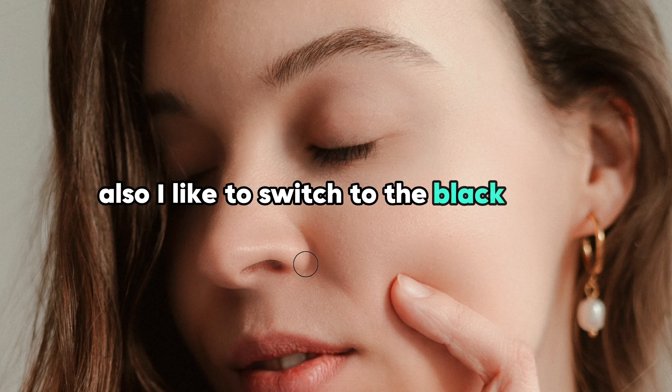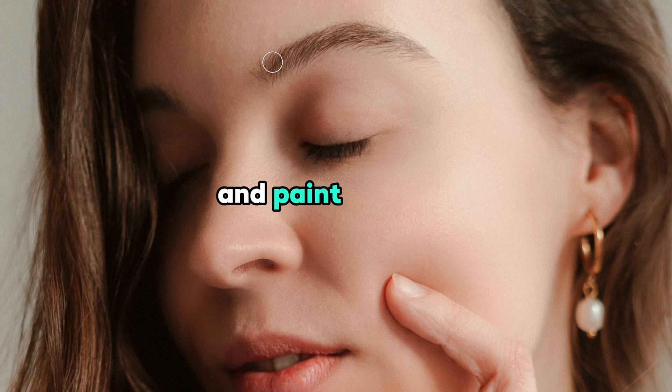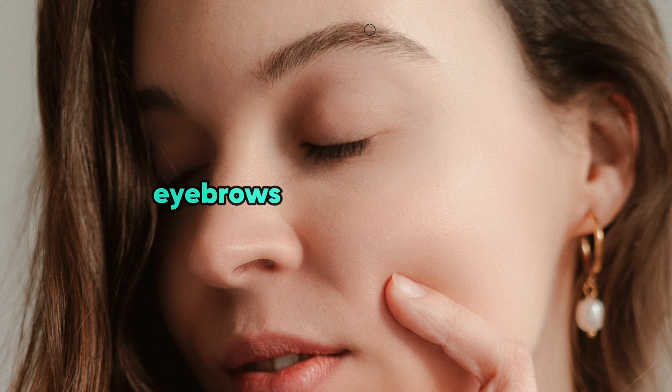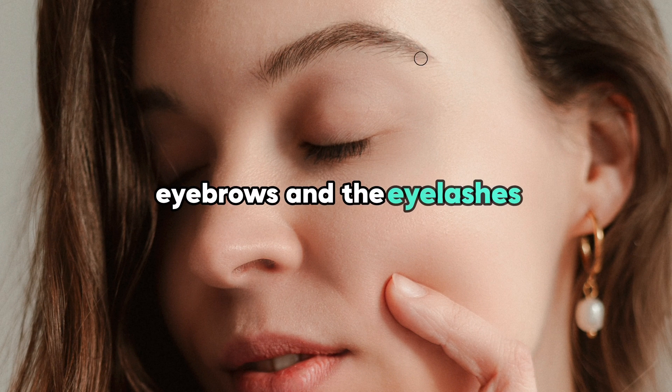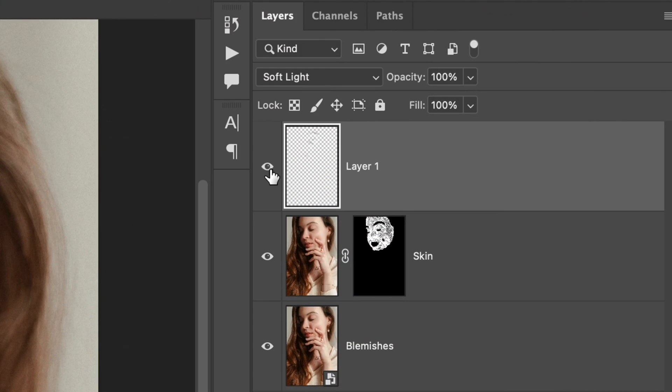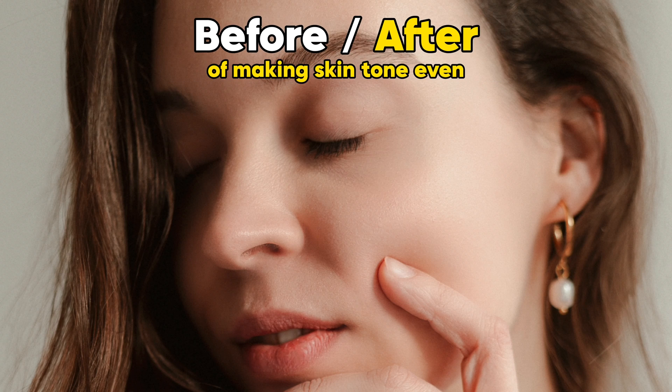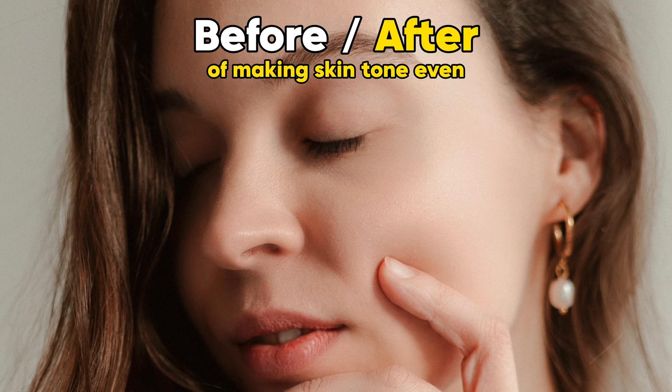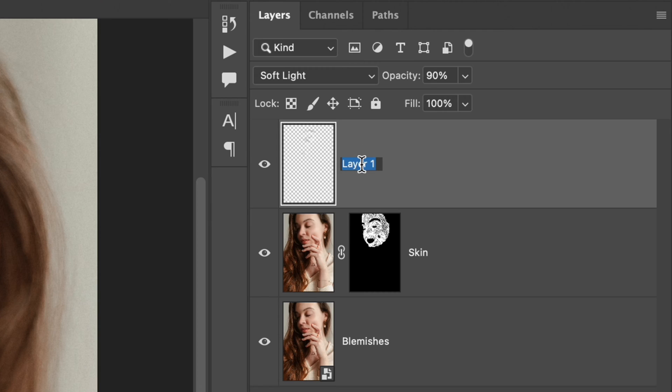I like to switch to black color and paint over the eyebrows and eyelashes to make them more catchy. You can see the difference before and after by clicking this eye icon. Drop a comment down below if you're happy that you didn't miss this extra retouching tip.